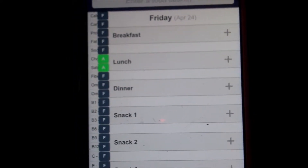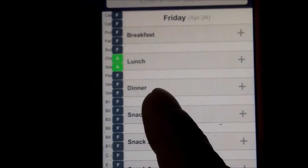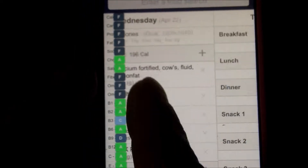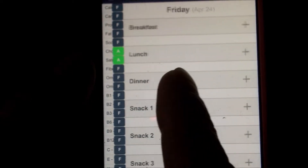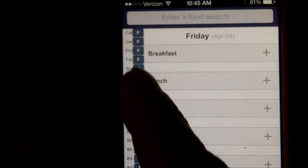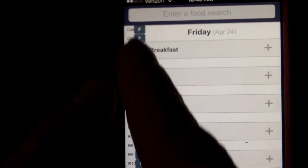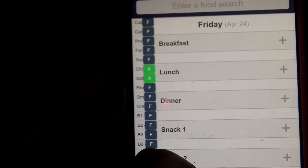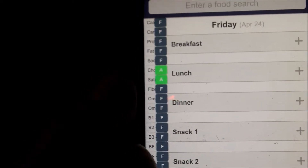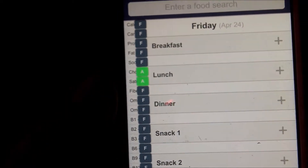First, I want to show you a couple things, just very basic. To switch dates of the week, all you do is scroll left or right, and to view your nutrients and vitamin column here, if you want to see what the full thing is, you can just put your finger right over the letter scores and slide that in and out.